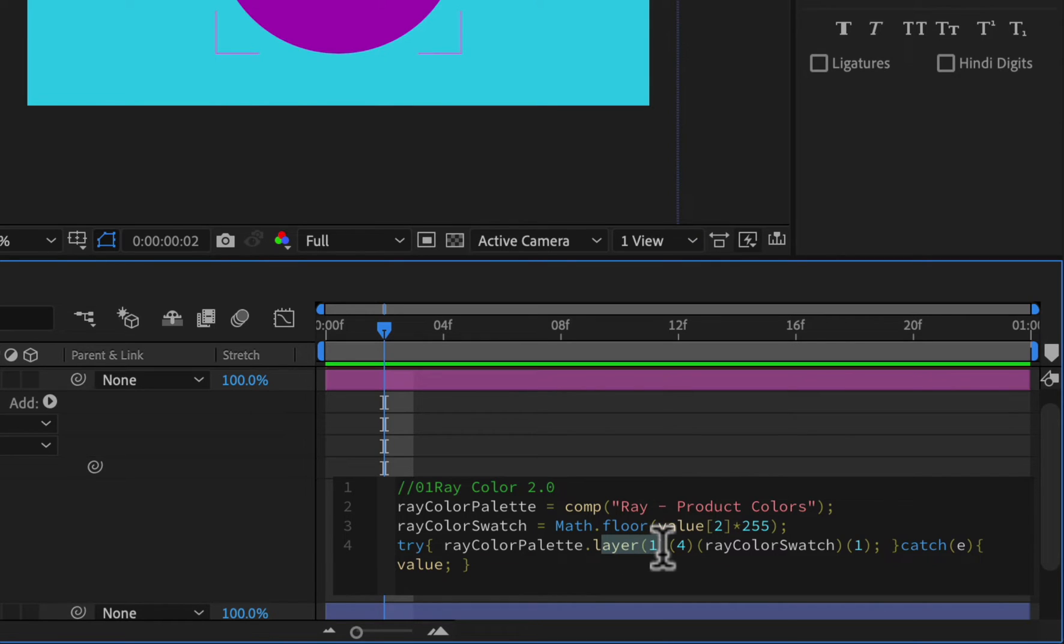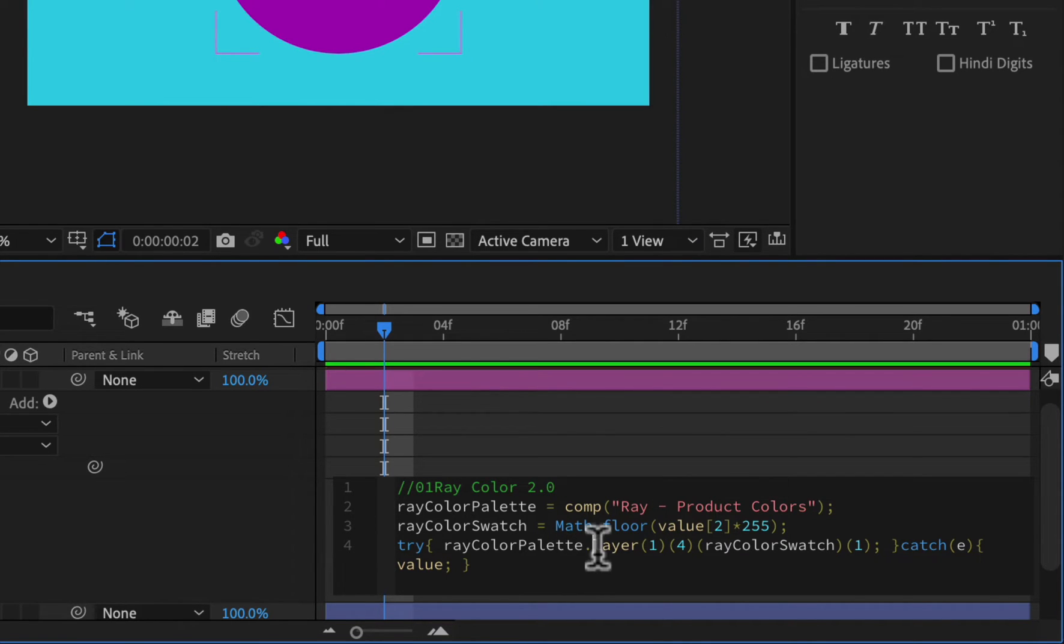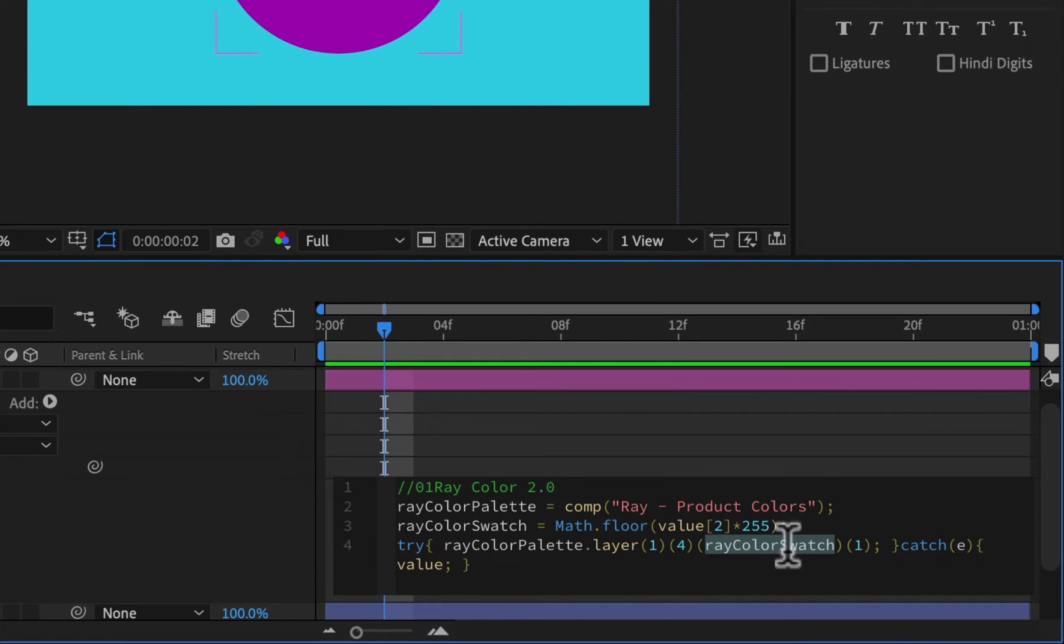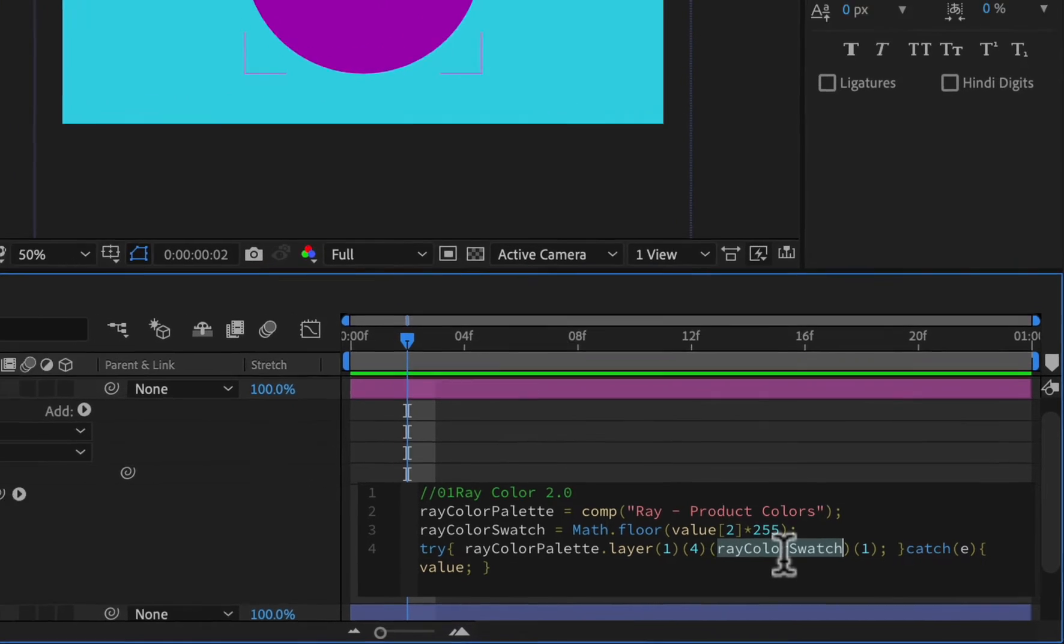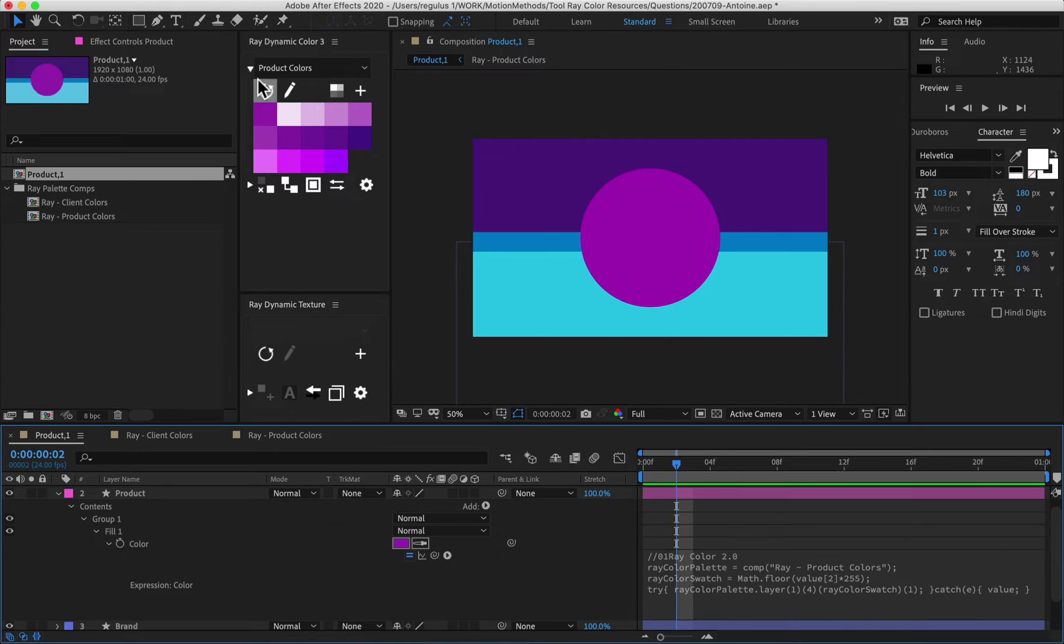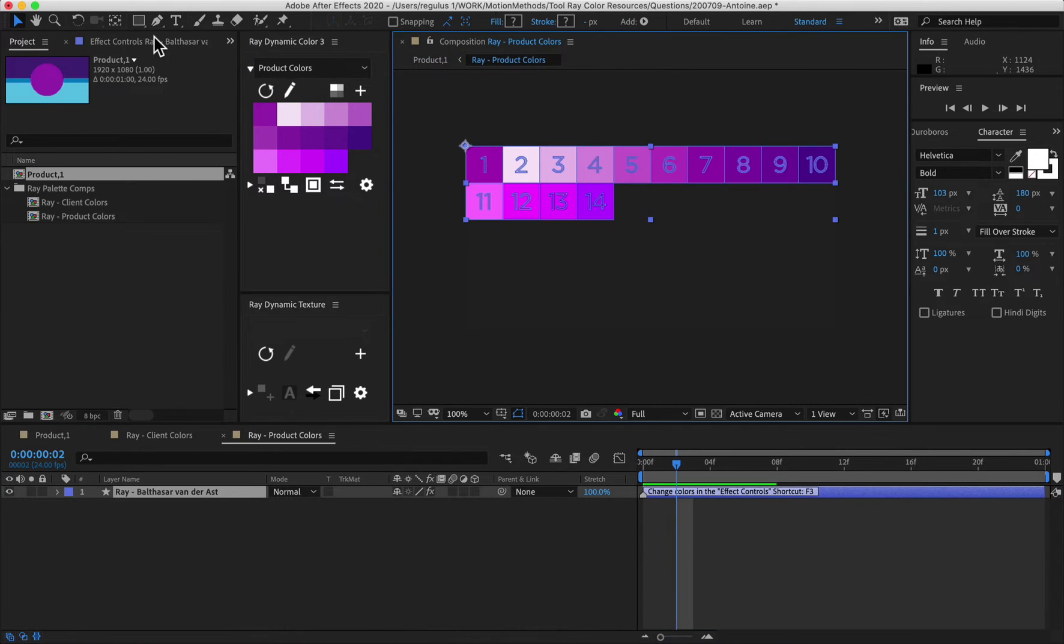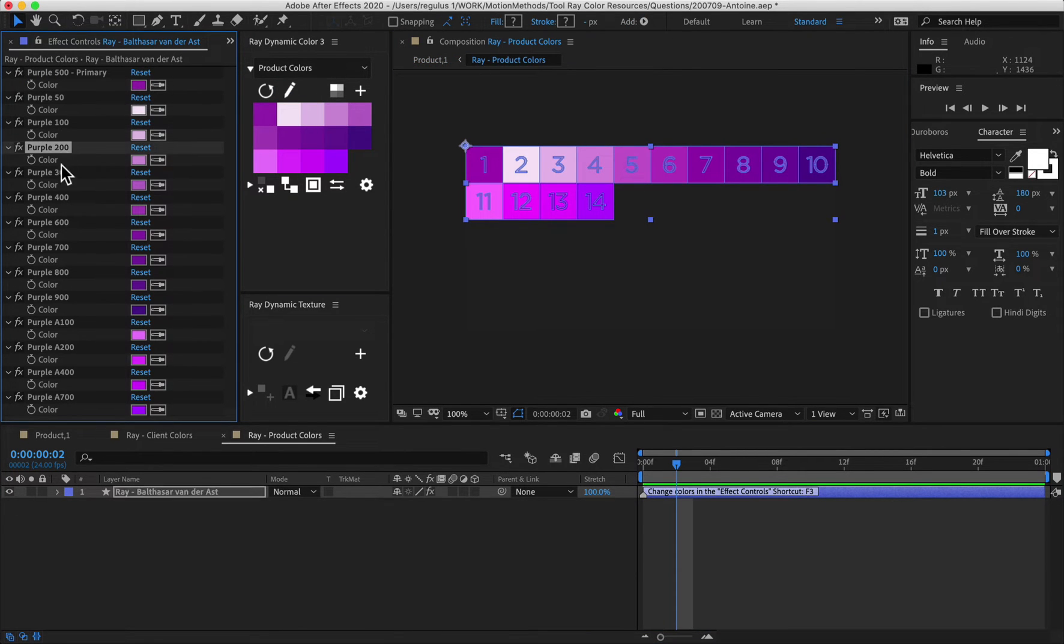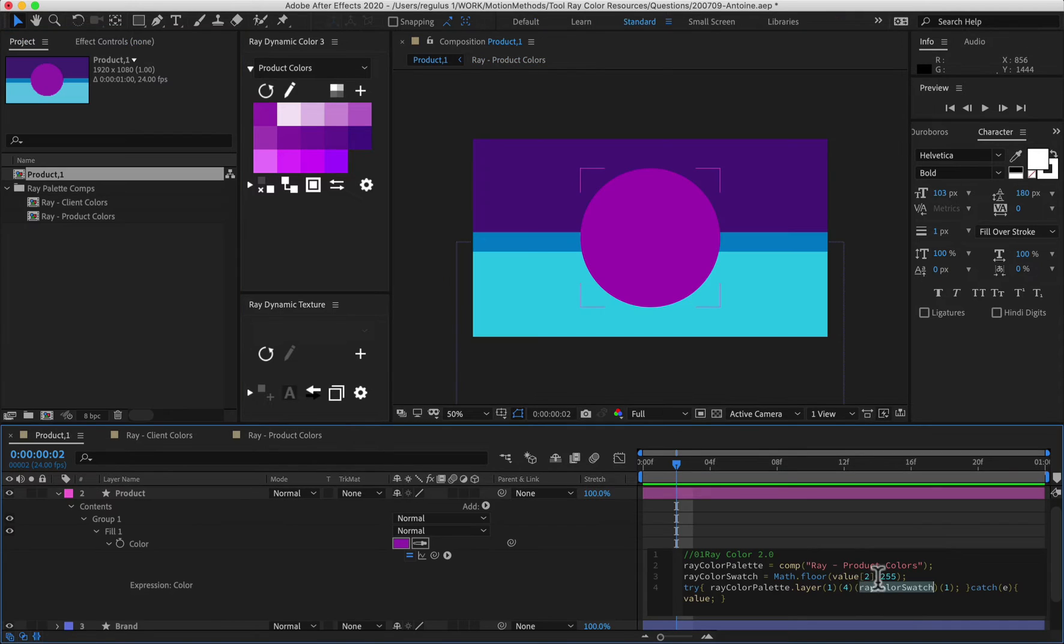And here it's looking at product colors. So that's the composition it's looking at. Then it's looking at the layer and it's looking at the first layer. This is why you could have many layers with different kinds of palettes. But only the top layer is what's going to show up in ray number color. Then number four actually represents the effects. And then here it represents what effect it's choosing. So the first effect is going to be this one over here. This is going to be number two, three, four.